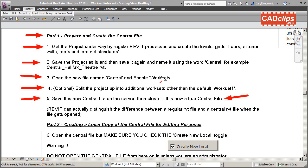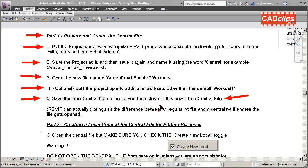To recap: rename it, enable the worksets, split it up into more worksets if you want, save the file on the server, then close it down. At this point now you actually have what is called a central file sitting on the server. You don't for the most part go back and open that up unless you're an administrator - that's the big kahuna.